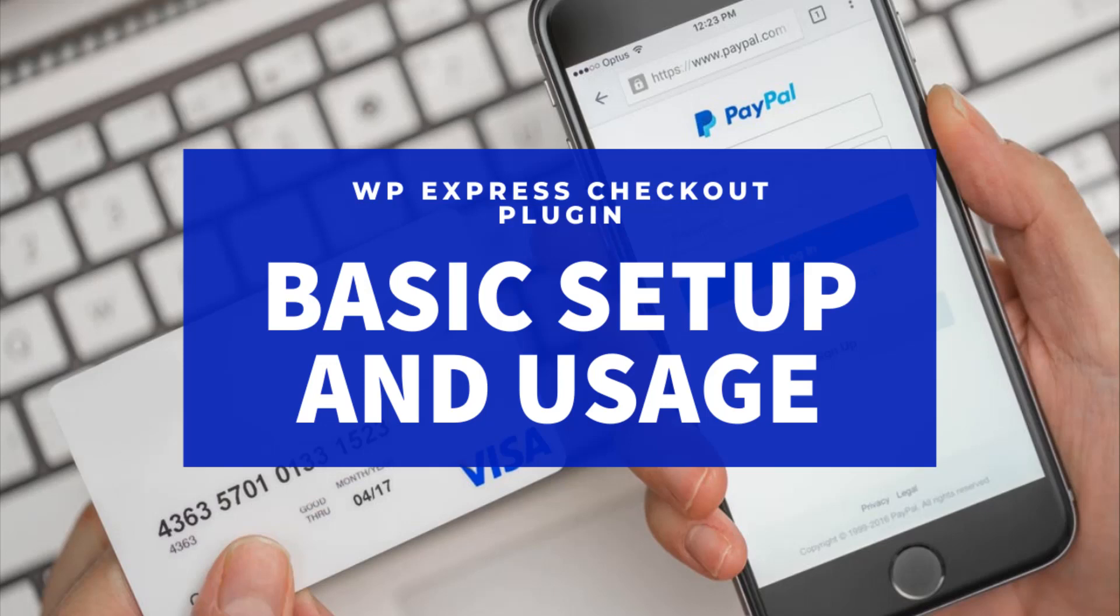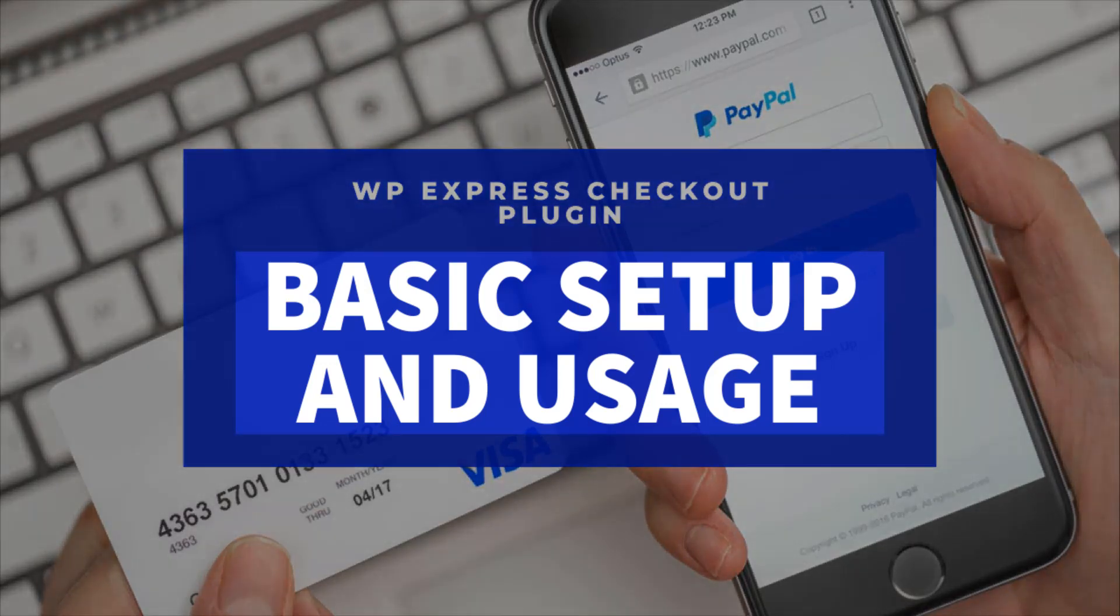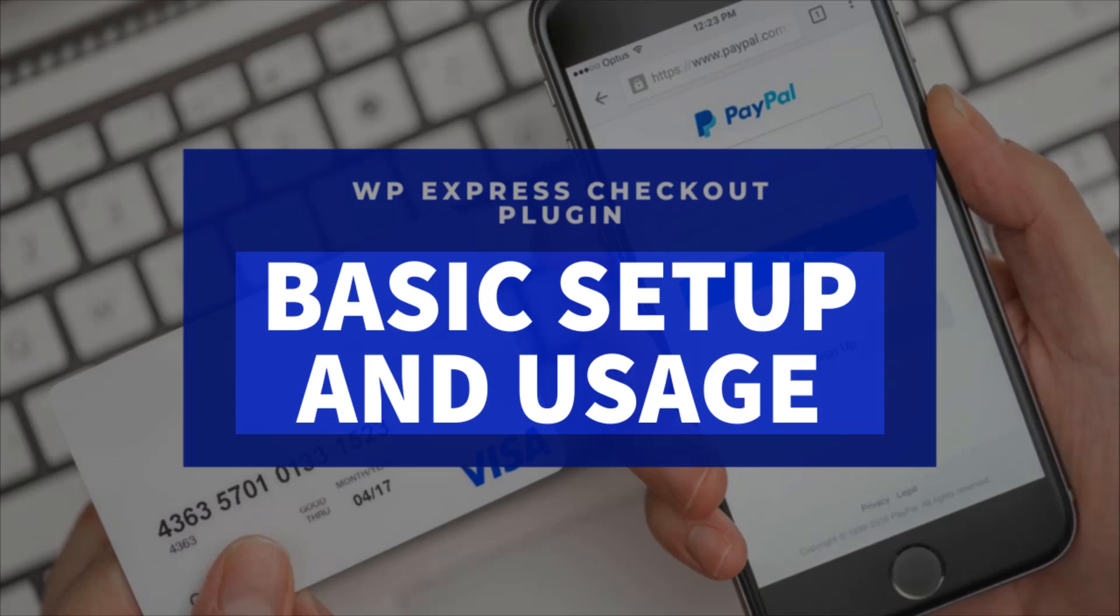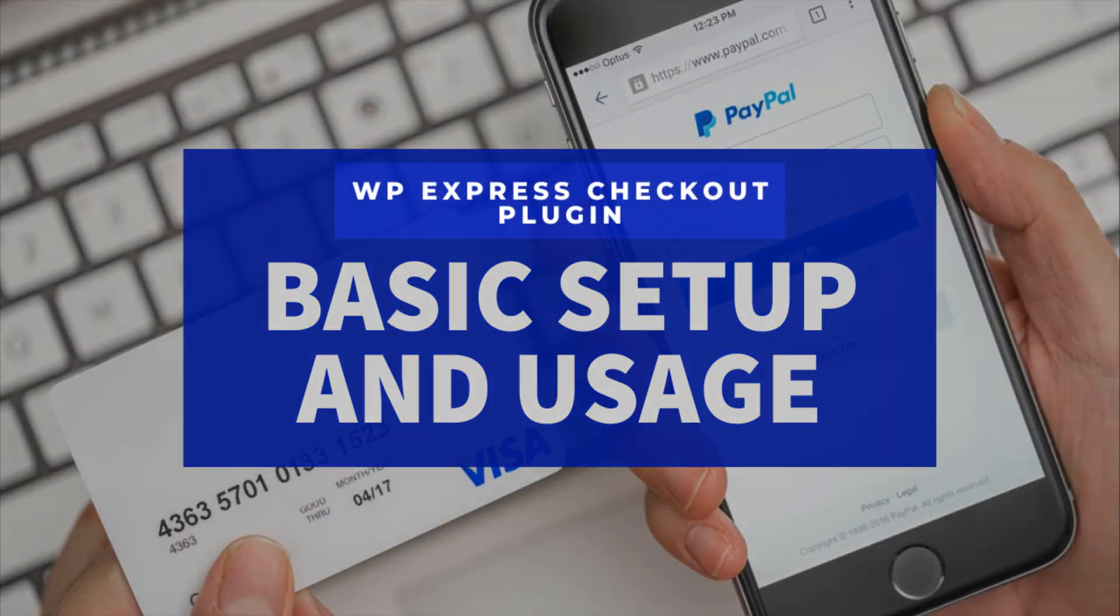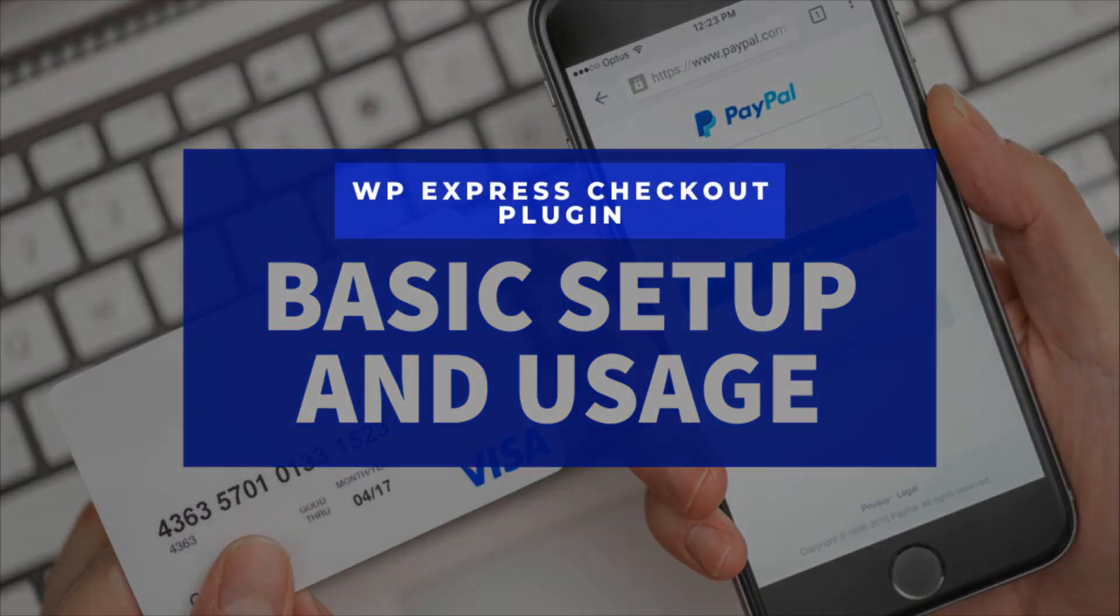Hi, Chanel from Tips and Tricks HQ here and in this tutorial, we'll be taking a look at the basic setup and usage of the WP Express checkout plugin.